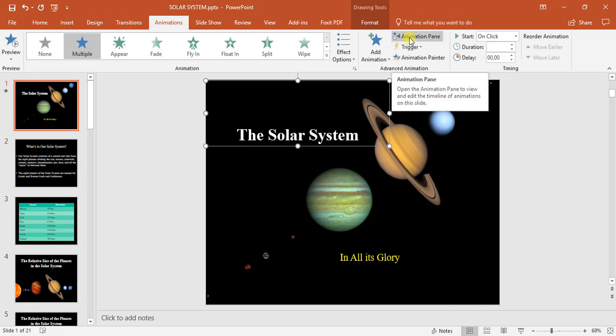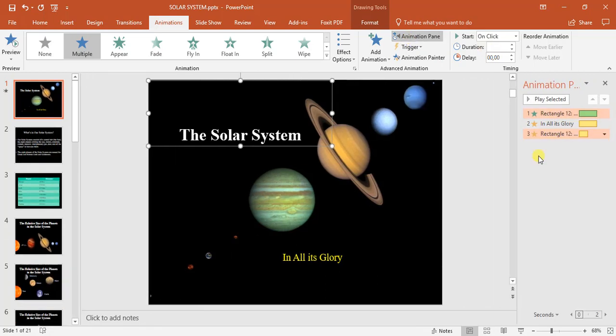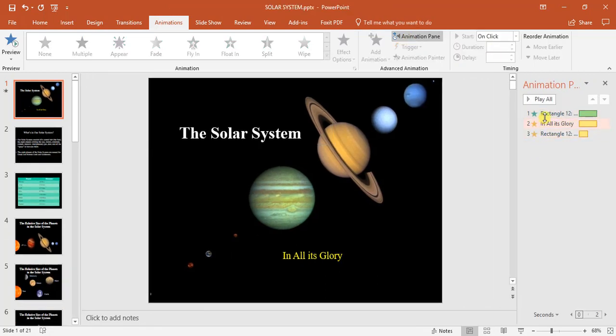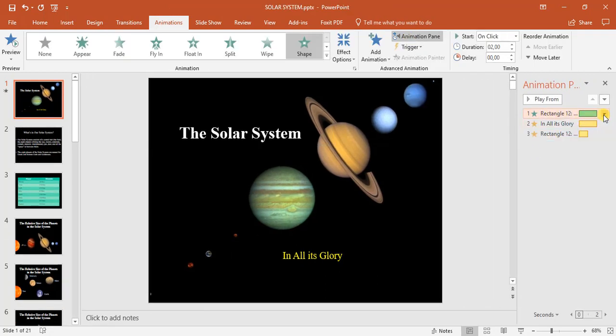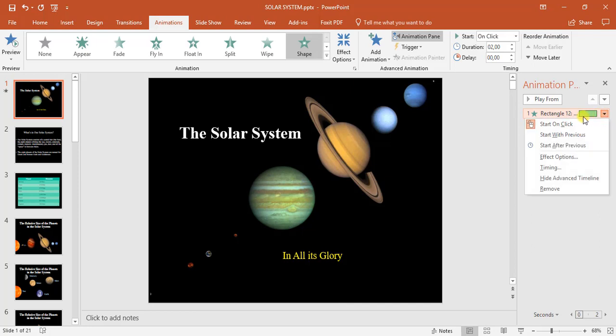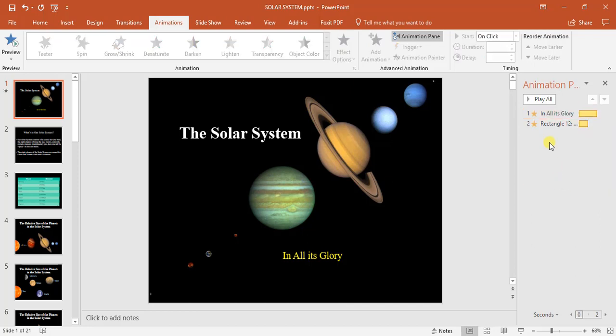I come up here to animation pane. I click on that. You can see here, here's the first one. I can right click and then remove it.